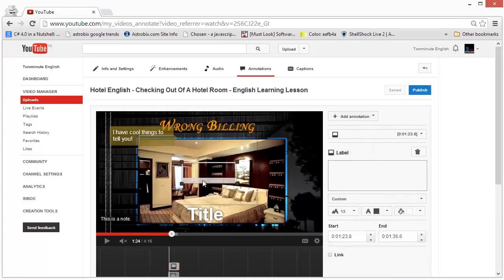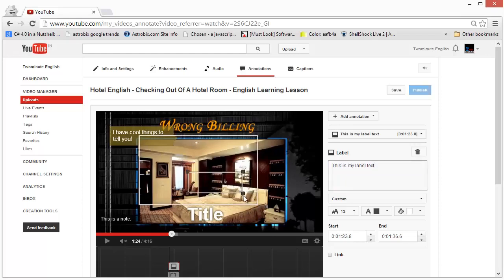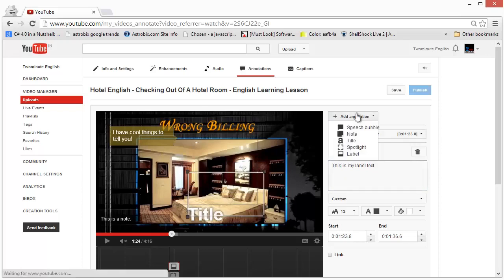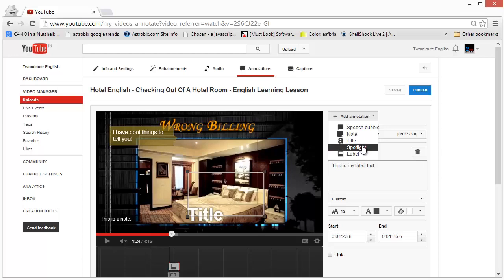The label is like a spotlight but it lets you type in some text. When people move their mouse over the label, they will see the label text, making it more interactive. You can use the label text to show the viewer information connected to the area you've annotated or put the spotlight around.